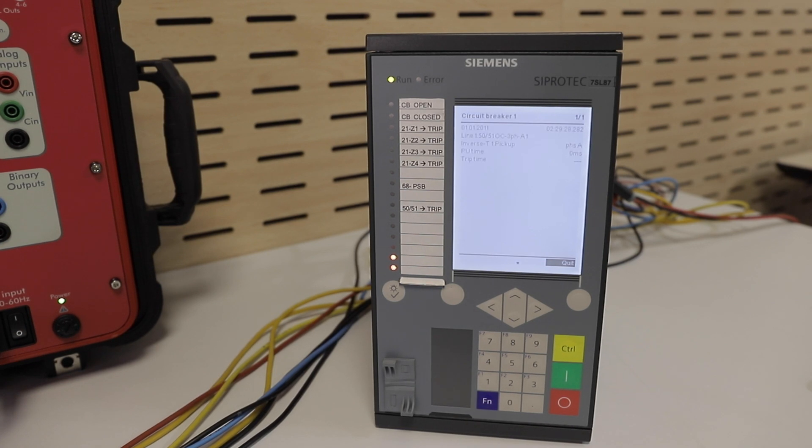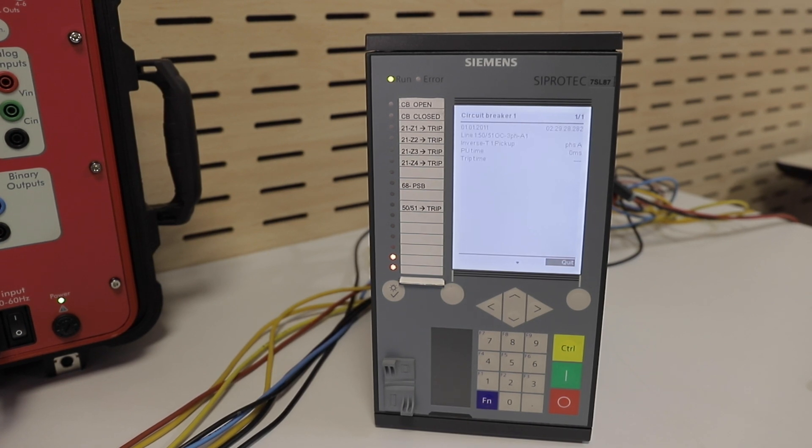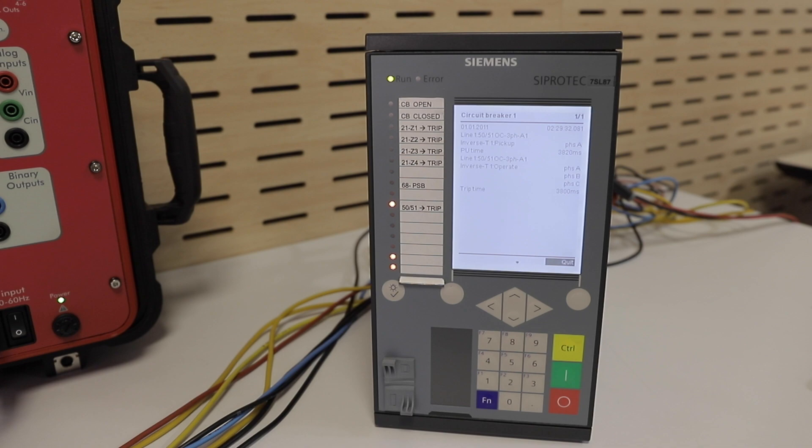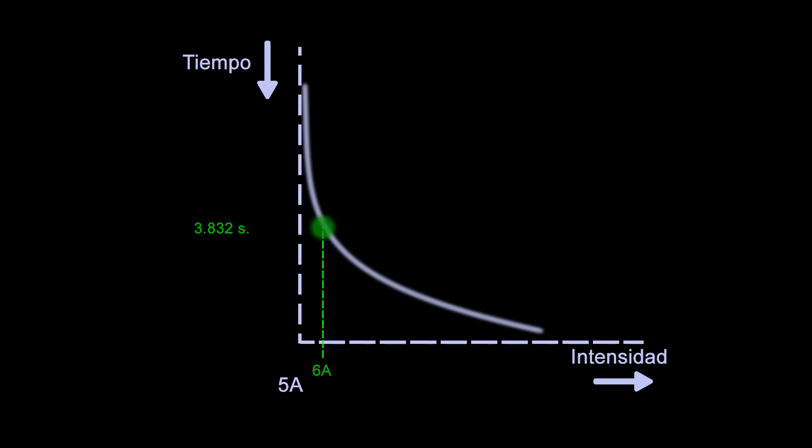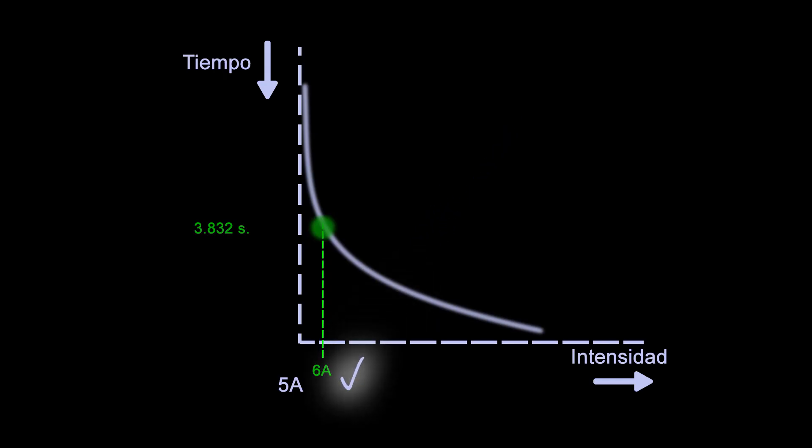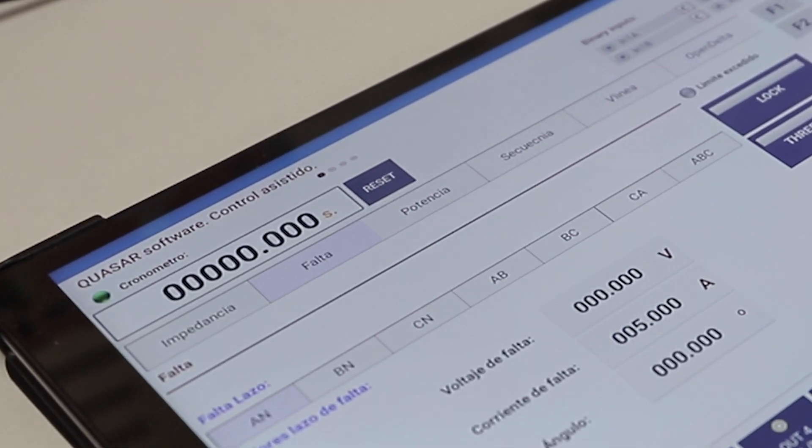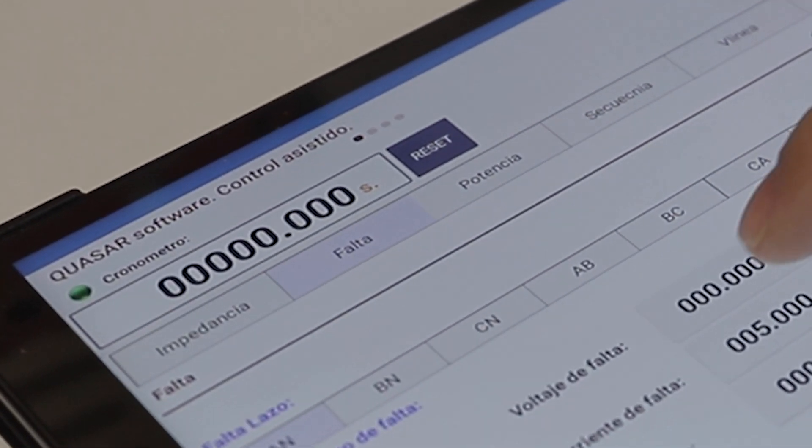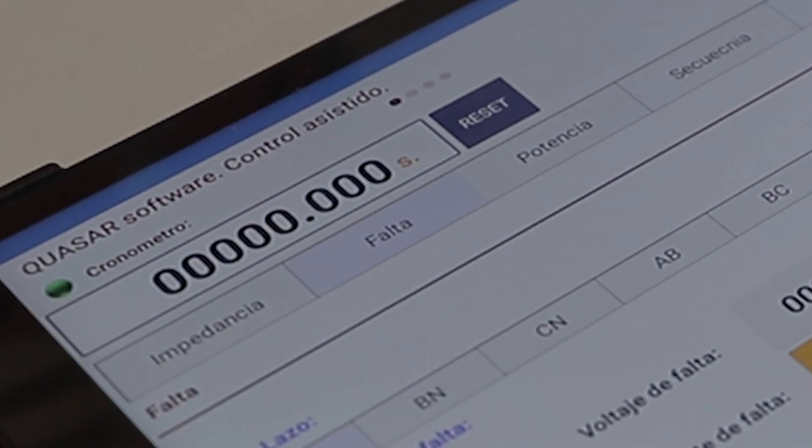As expected, the relay has operated with this current in a time that is virtually identical to the corresponding one in the characteristic curve. Let's repeat the test to confirm these results.